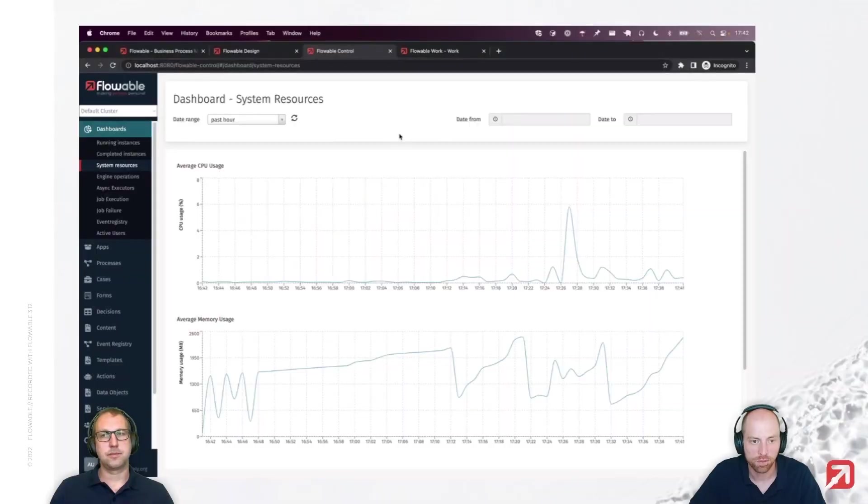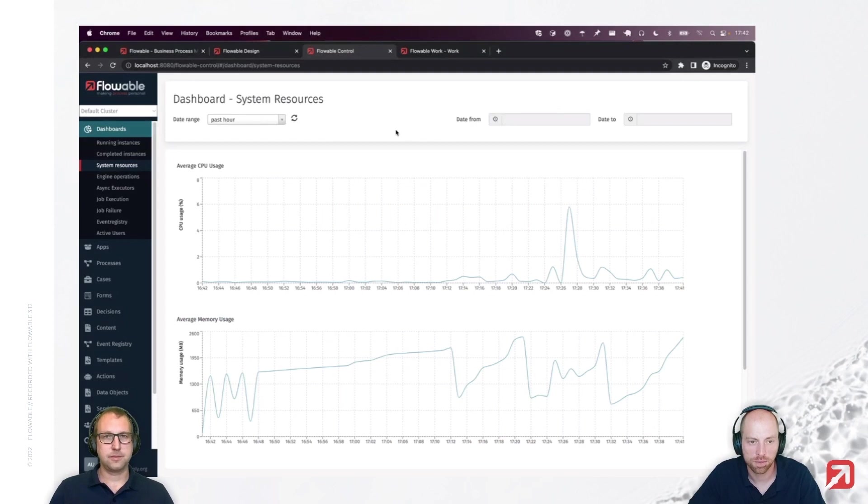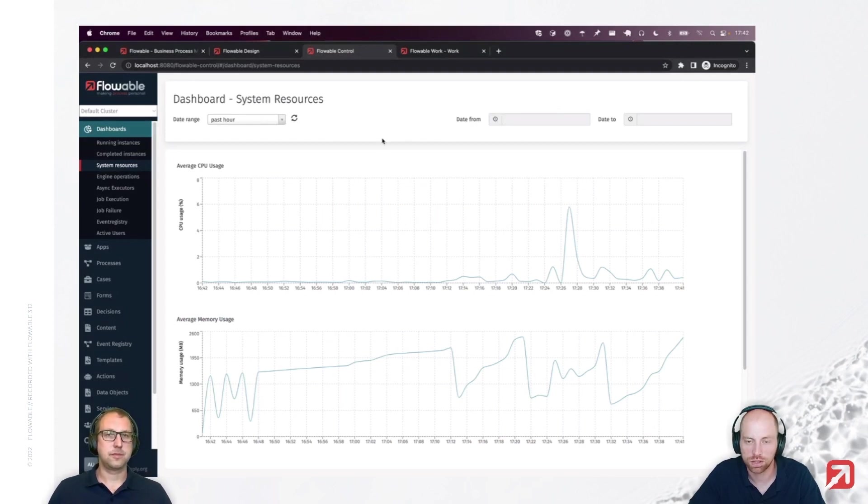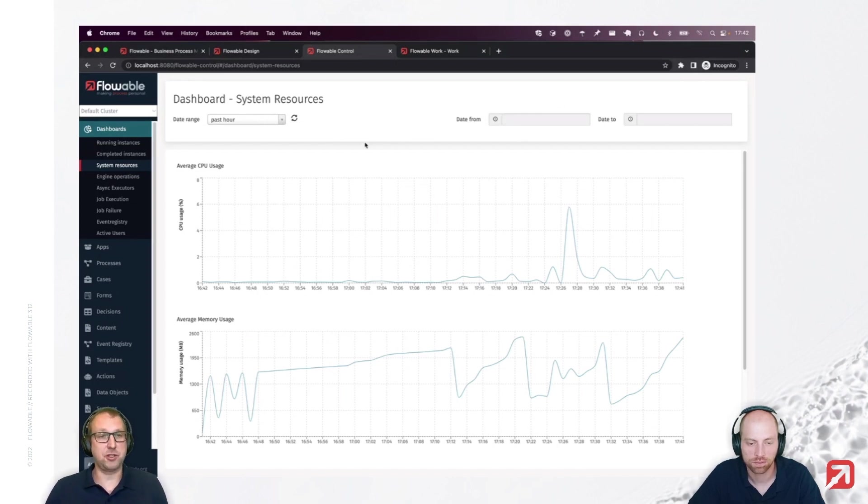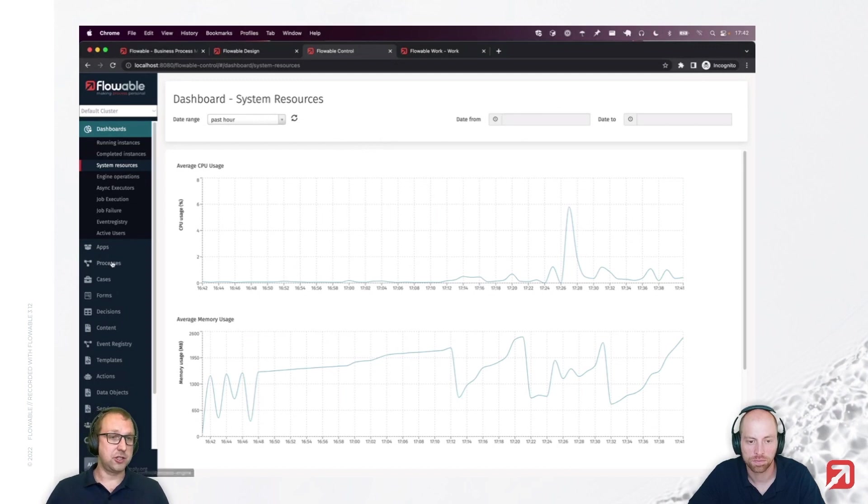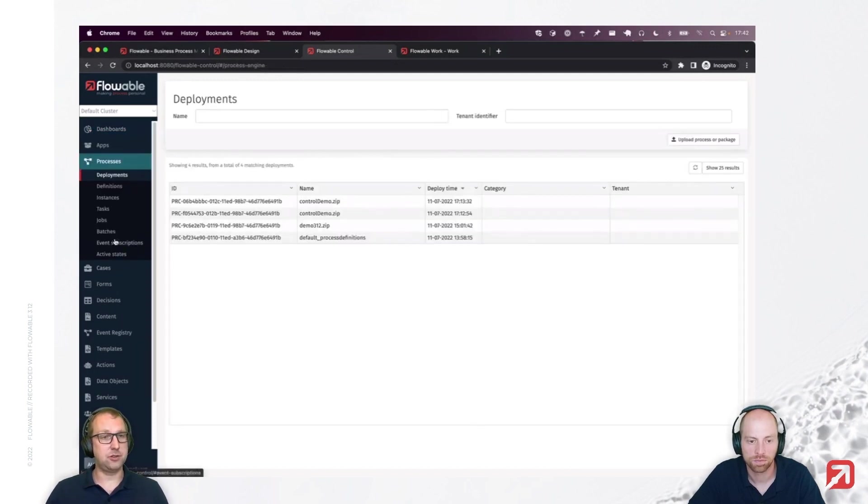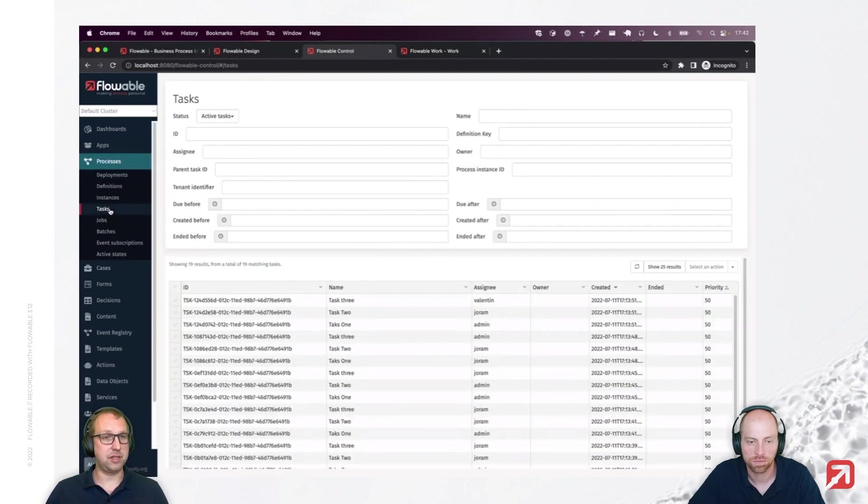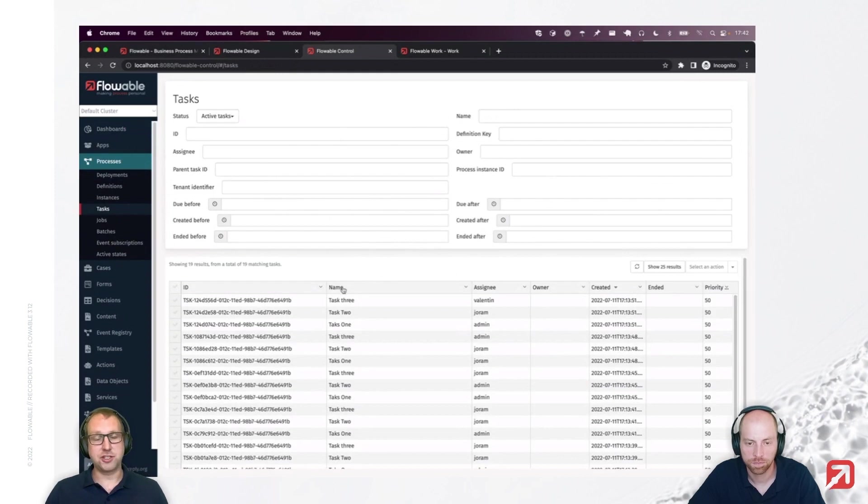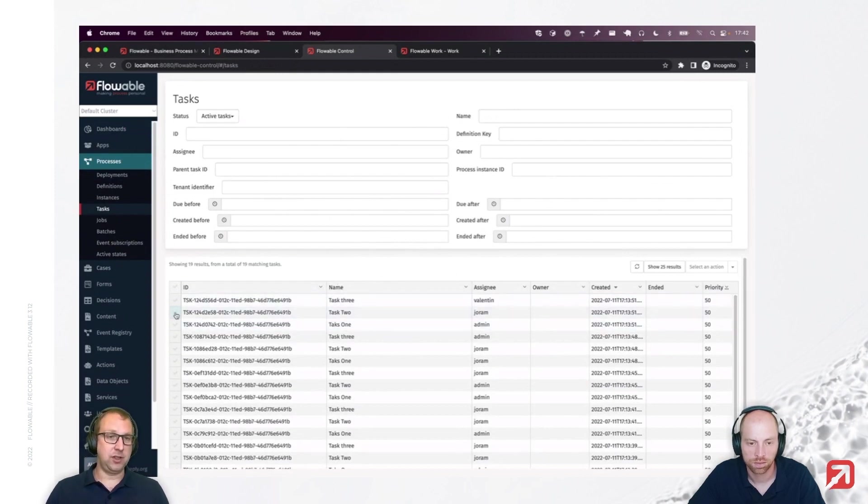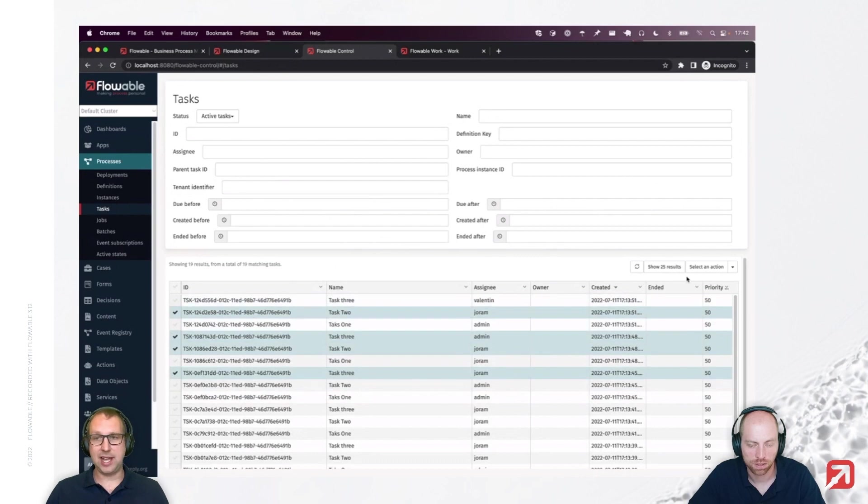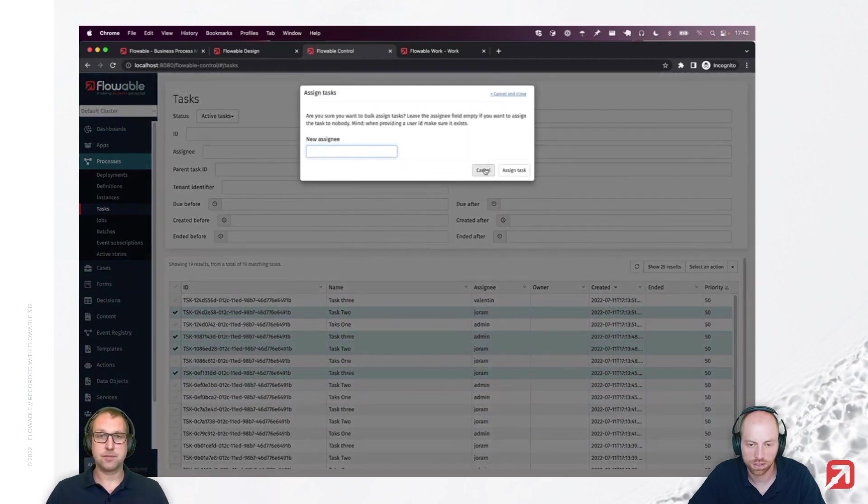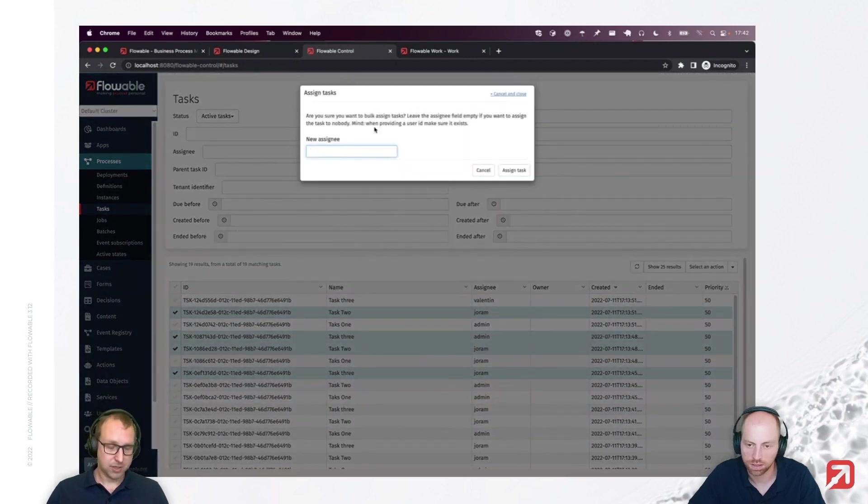Some of the new features are also on Flowable Control. One of them is our bulk actions. Where can I use those? Yeah, I'm just going to show you, Valentin. Basically, many customers have asked us for things like mass reassignment. So, in Control 3.12, you can now go to, for example, tasks, filter on the tasks like previously, and then you now can select multiple tasks, right? But those tasks don't need to be somehow related. Those can just be... No, they don't.